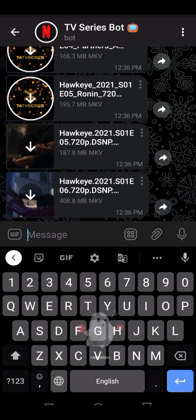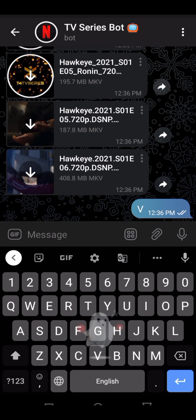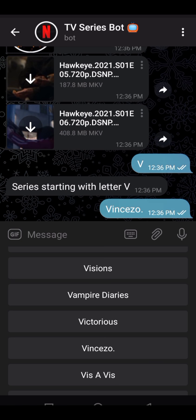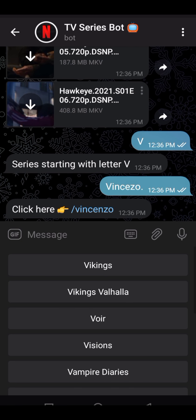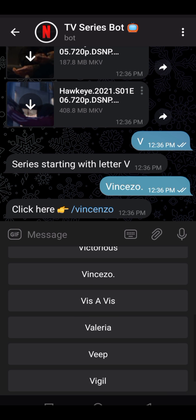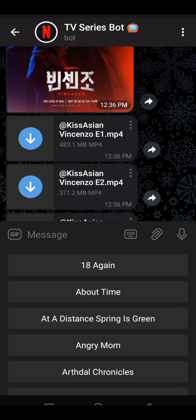If you want a K-drama like Vincenzo, then search Vincenzo in the bot and send it. Then scroll down a little bit, search Vincenzo, go a little lower, and click here — and boom.